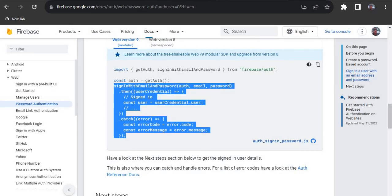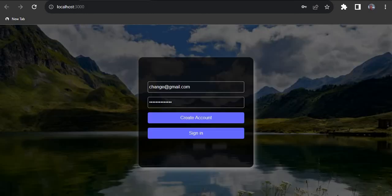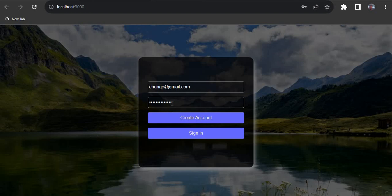You can also add sign-out functionality — just copy the sign-out code from the Firebase docs and add it to your project. We've learned how to create accounts with Firebase and how to sign users in. You can extend this by redirecting users to a different page after sign-up or sign-in. Have fun with Firebase! Thanks for watching — give this video a thumbs up and subscribe so more people can benefit. See you next time!